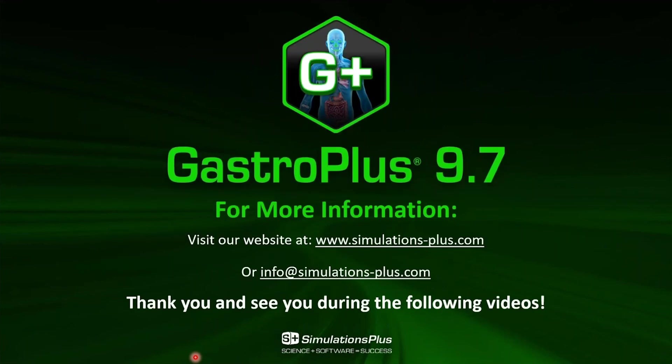With that, I would like to congratulate you. We just finished the first phase of the GastroPlus tutorial. Thank you very much and have a good day.